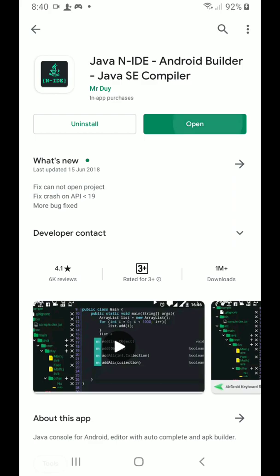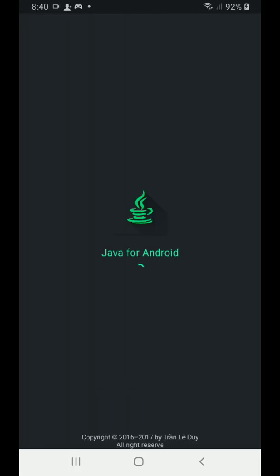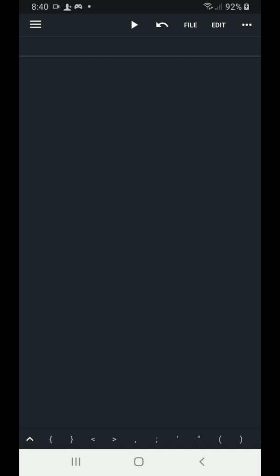I'm going to open it. On the installation of this Java N-IDE, just make sure to allow its permission. It will be asking for permissions to access your storage device. So just allow it.